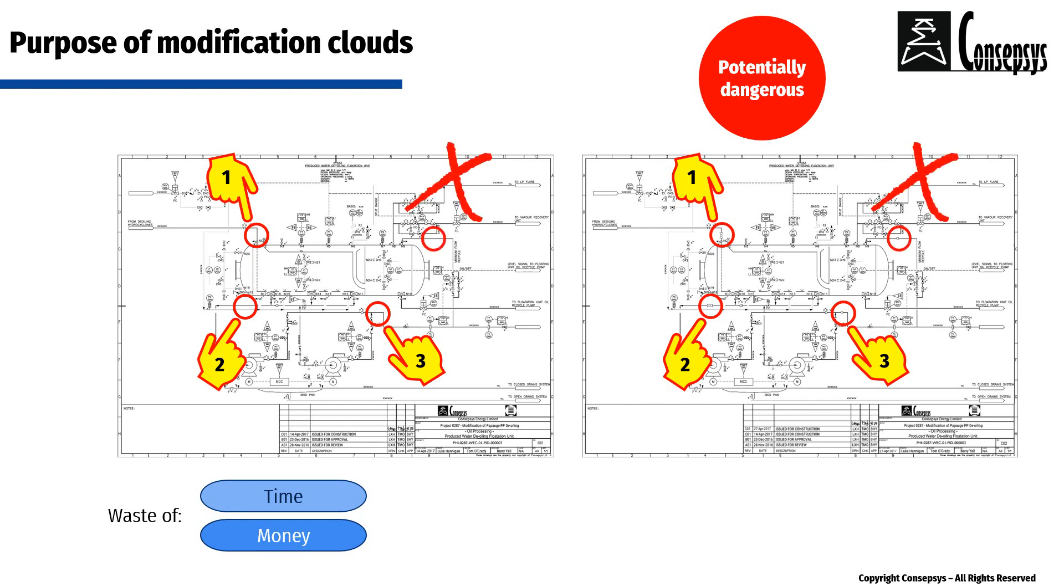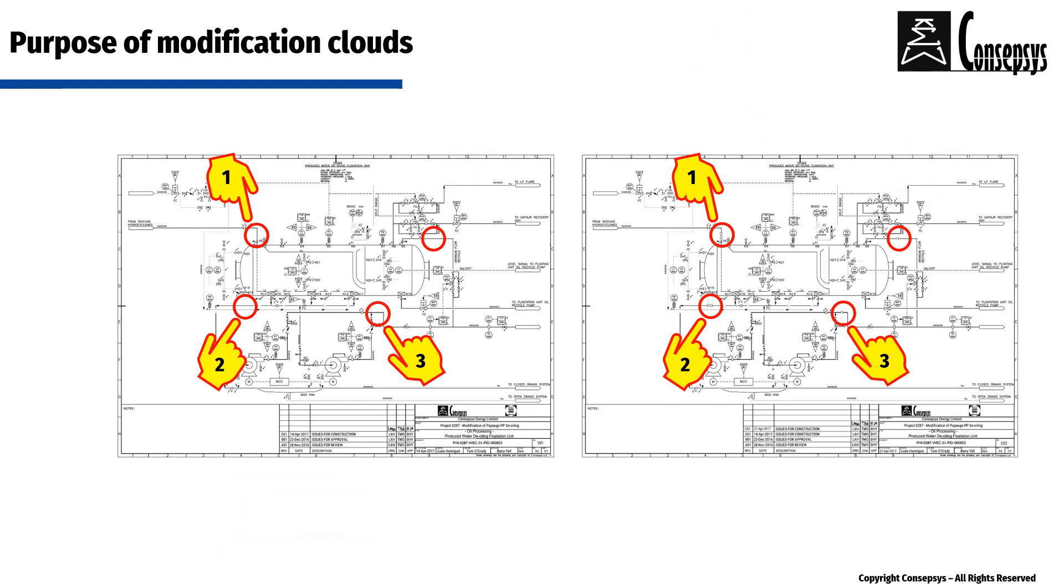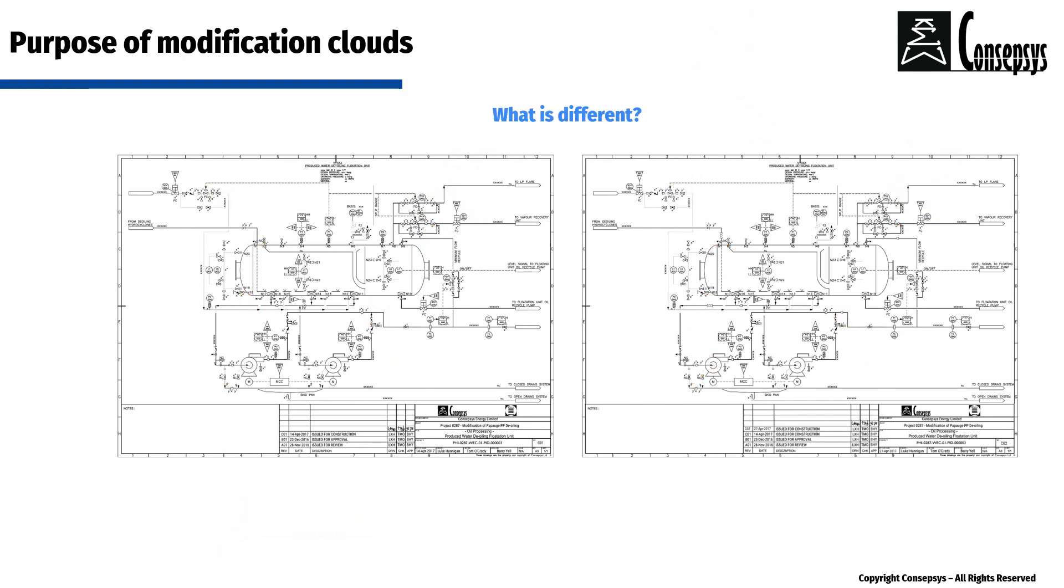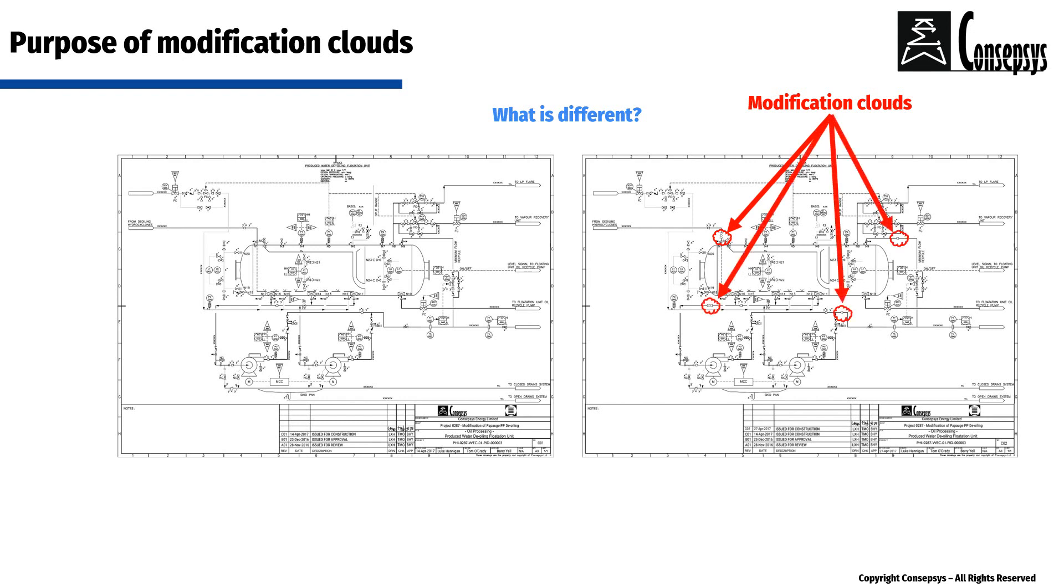Therefore, users and reviewers of drawings are shown explicitly what has changed between the previous revision of a drawing and a new revision of a drawing with modification clouds.